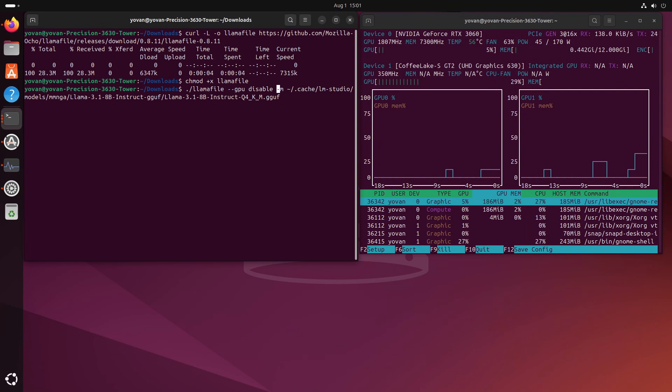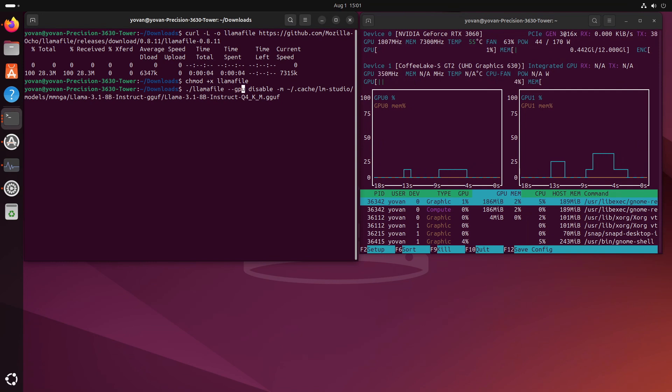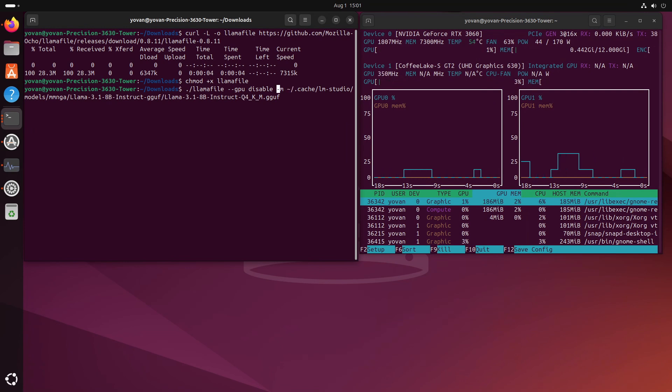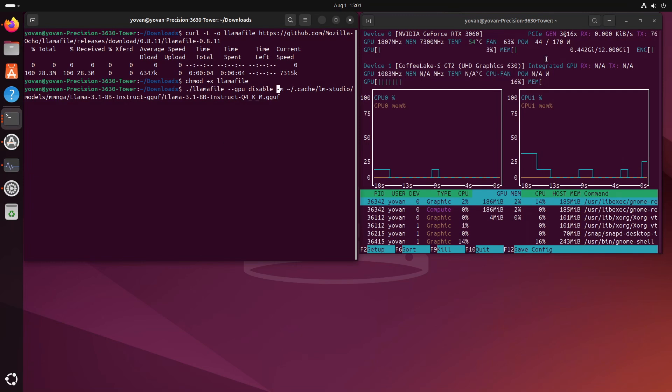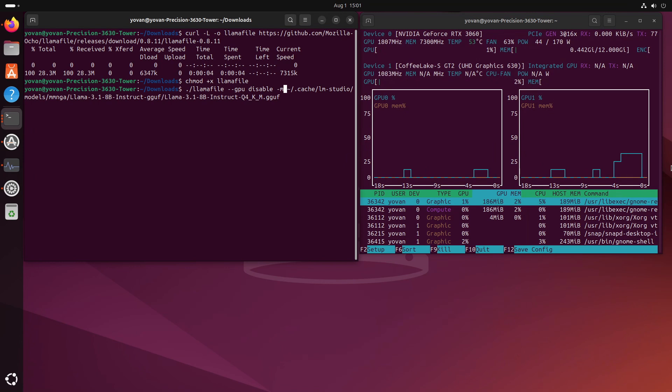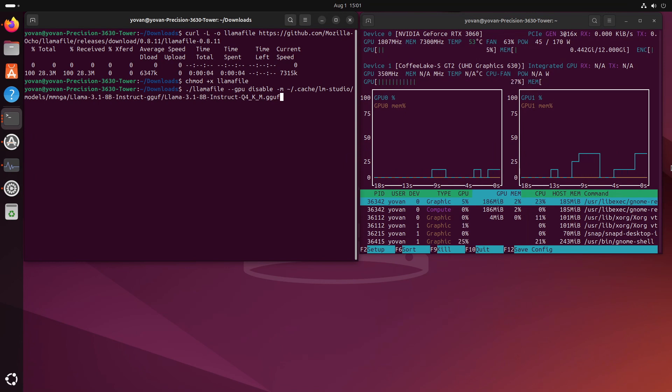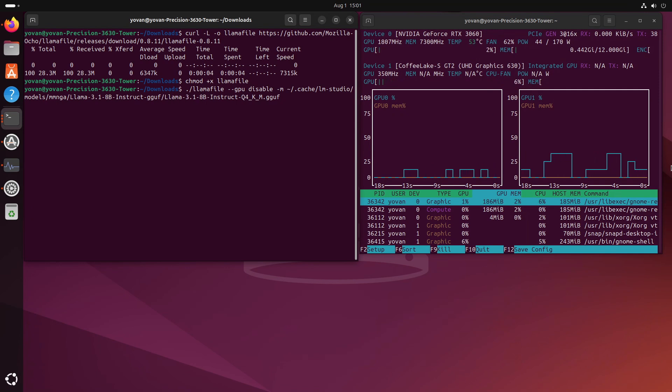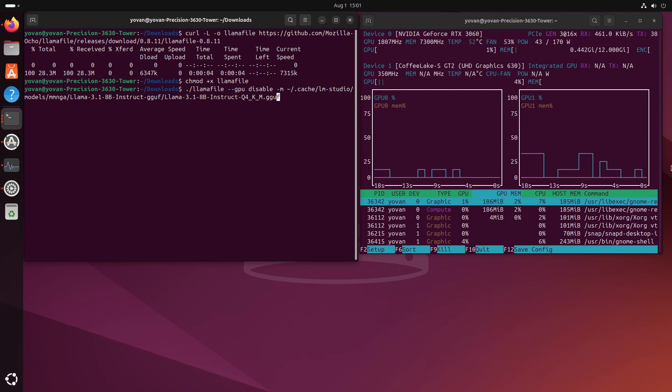Now I'm going to run this command. Just to explain, this is the executable file. I have a switch where I tell it to disable the GPU, not use the GPU, so that you will witness how it performs without using the GPU. We'll be able to check here as well that the GPU is not being loaded. And then I point it with -M to the large language model which is here. This is the LLaMA 3.1 8B model quantized at 4 bits that I'm going to load.